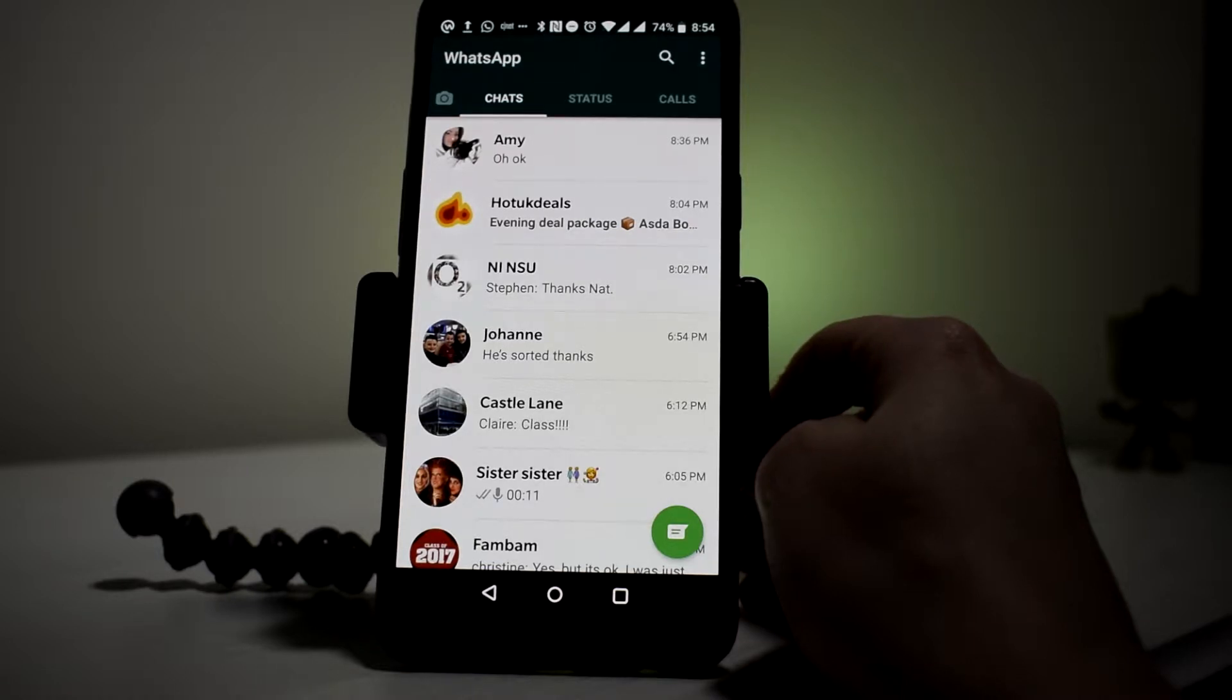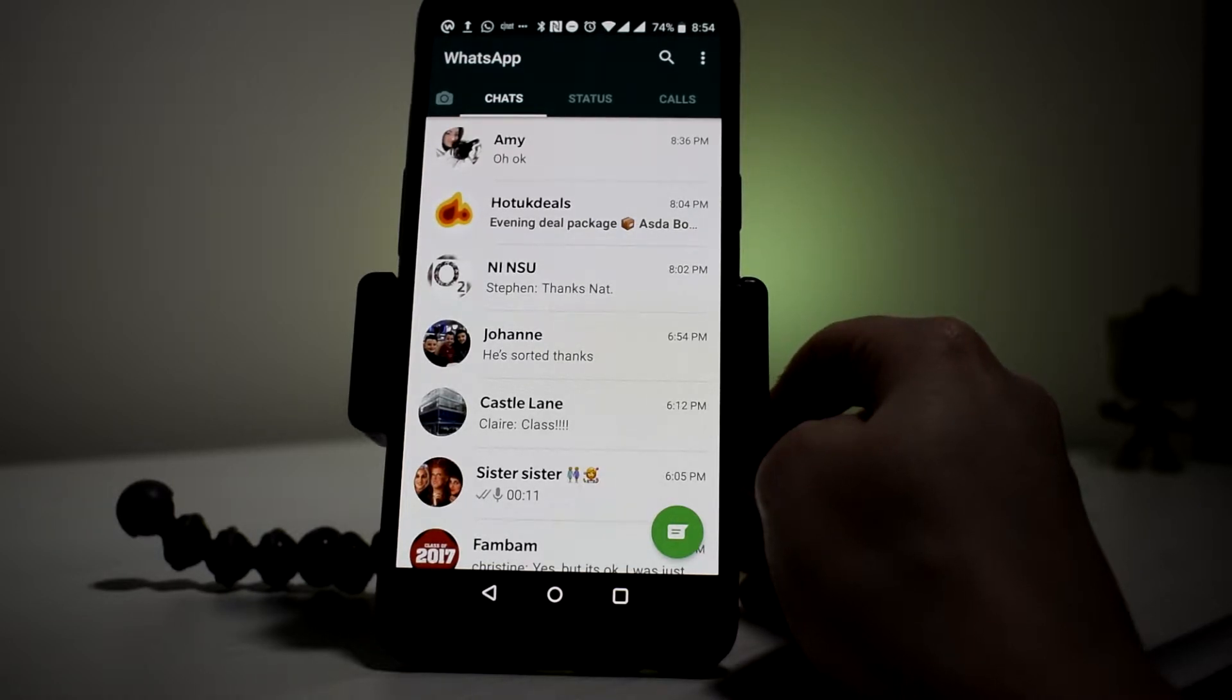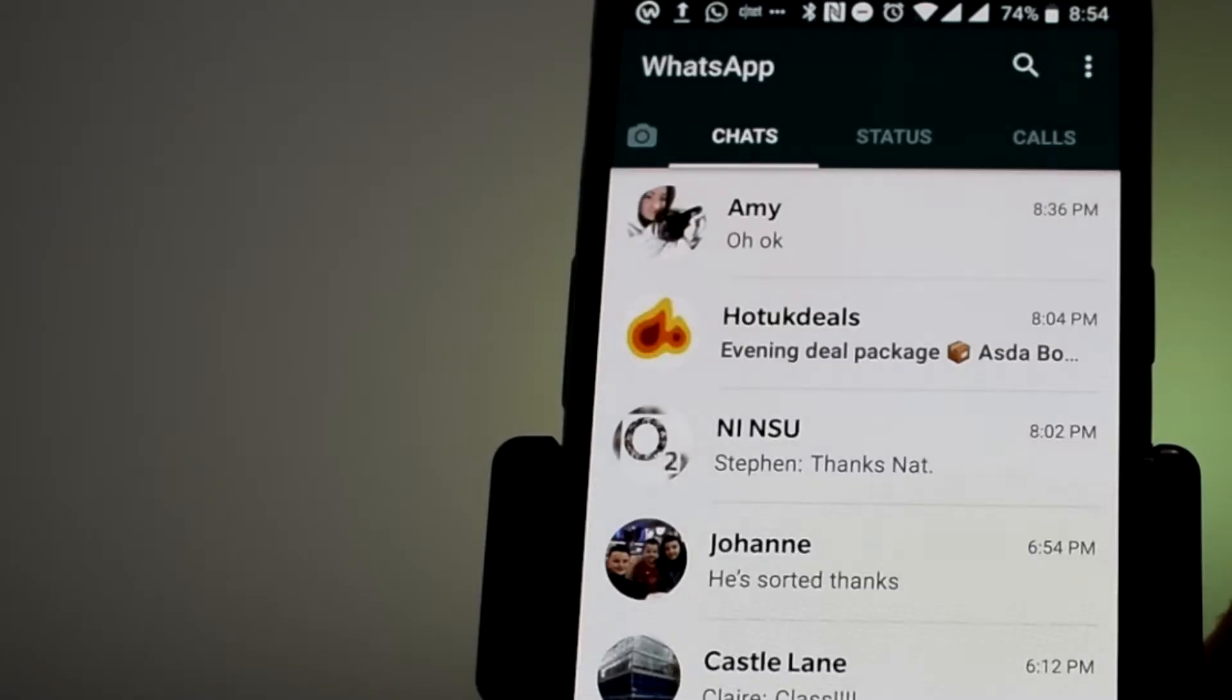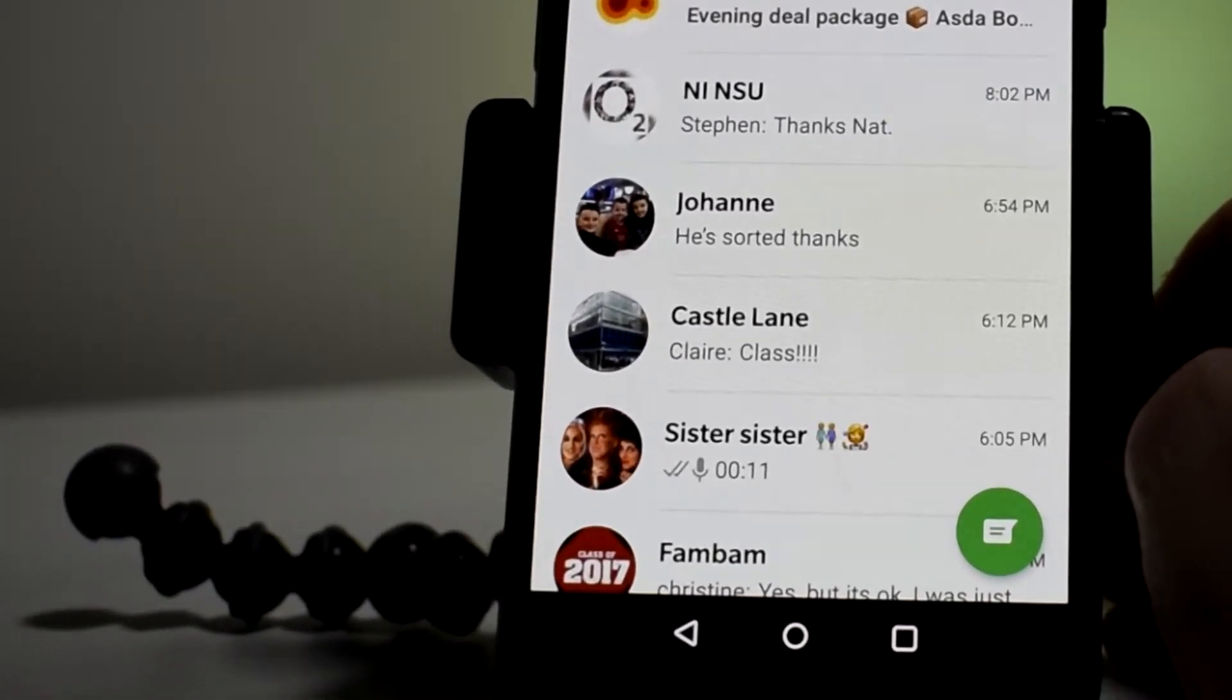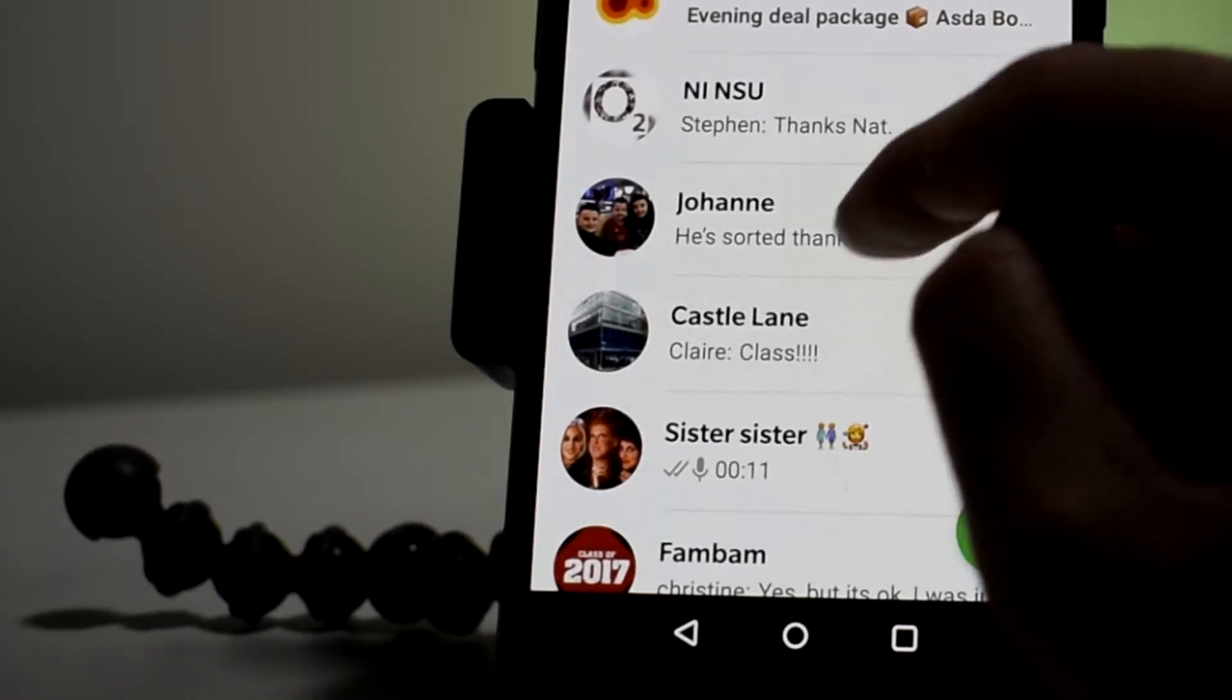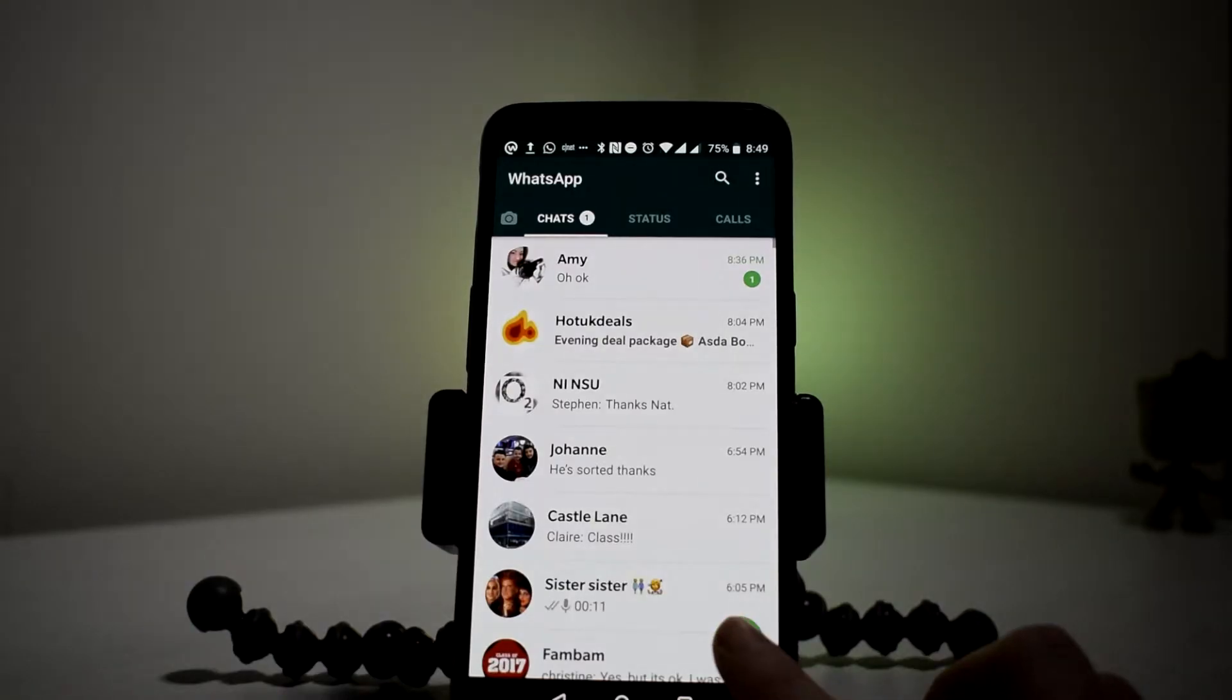Okay, so you've downloaded WhatsApp and now you want to start talking to somebody. All you have to do is go into your WhatsApp, make sure that you're selected on the Chats tab, and in the bottom right hand corner you will see a big green button. Press that button.